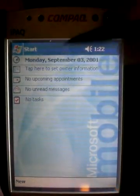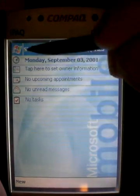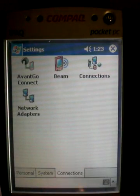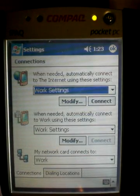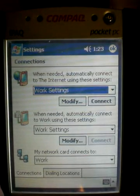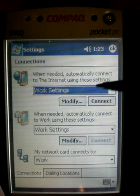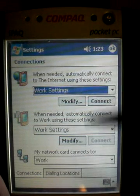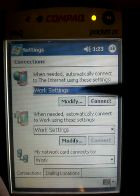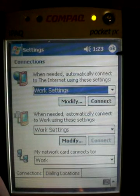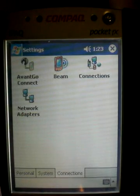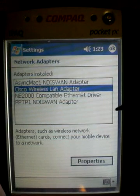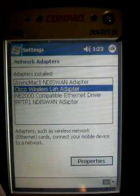When we're ready, click on Start and go to Settings again, then go to Connections. You want to make sure the first drop-down box about connecting to the internet is set to work settings — 99 times out of 100 that's what it needs to be. Don't change anything else, just the top one. Then click OK. Now go down to Network Adapters, choose Cisco Wireless LAN Adapter, and click OK.